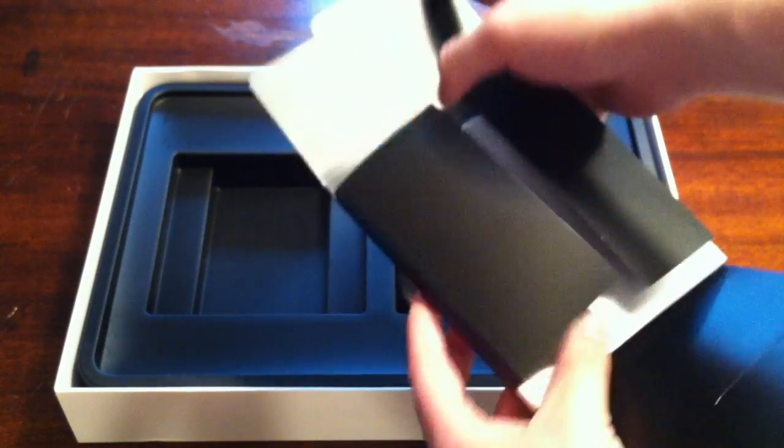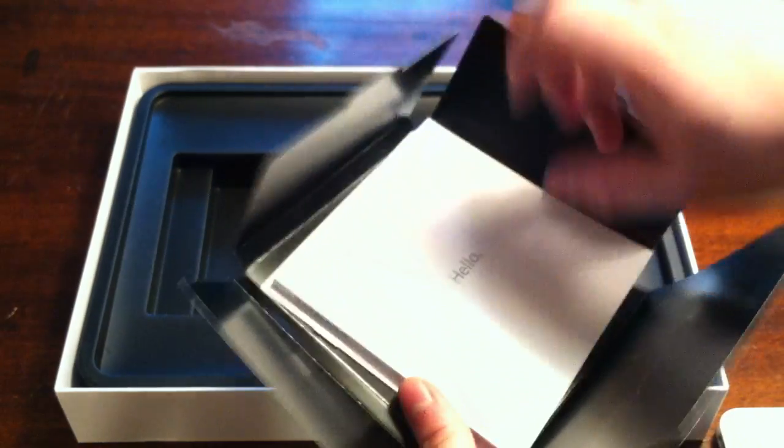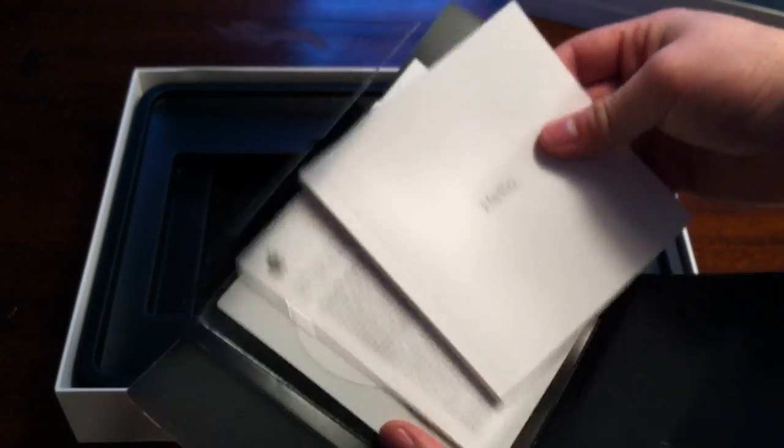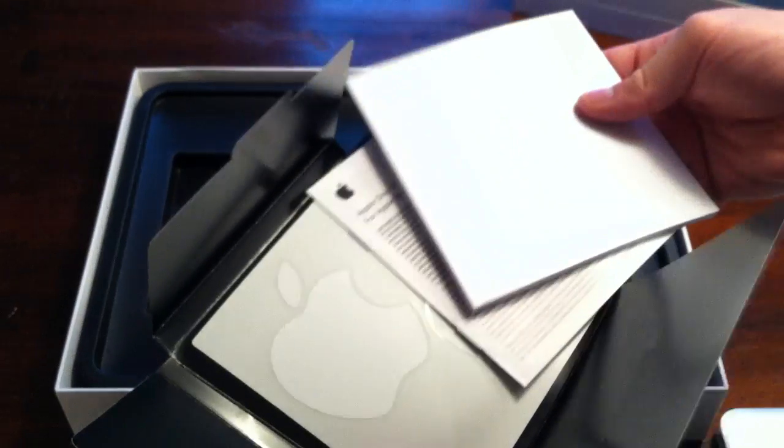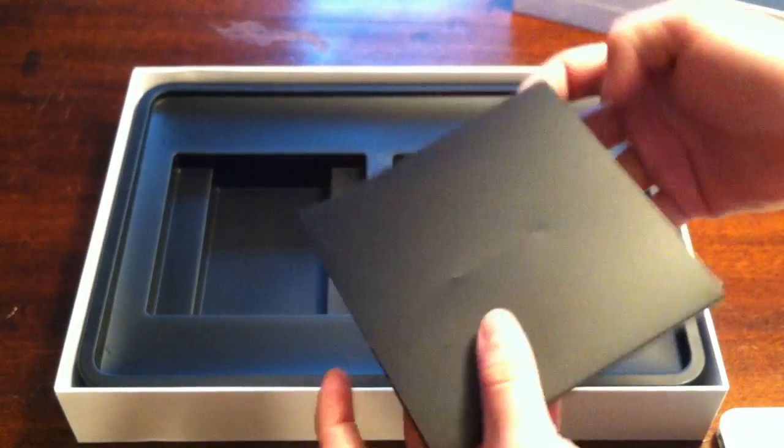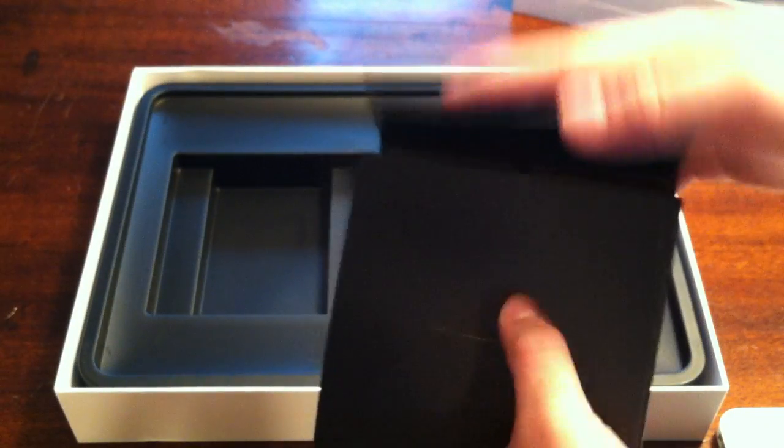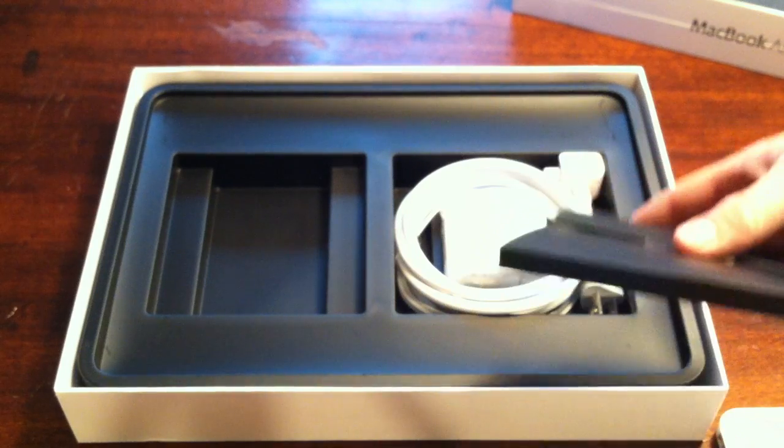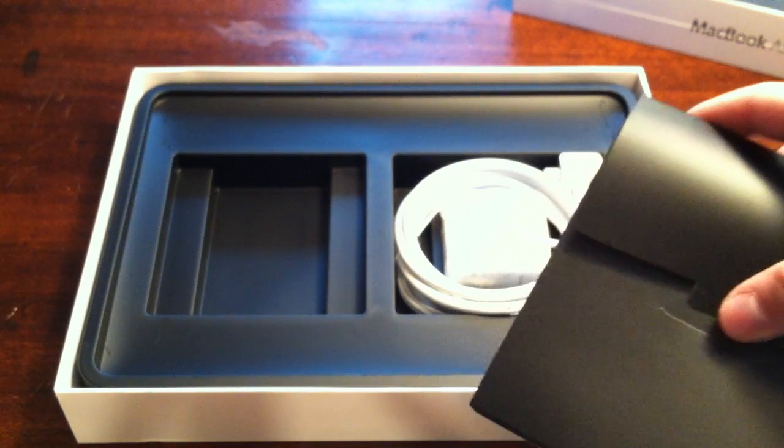One thing it does not have is installation CDs, because these are the first Macs to ship with Lion and it's actually installed in there. There's a special recovery partition so there's no physical media to get Lion.